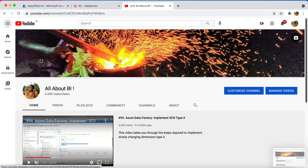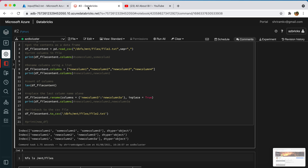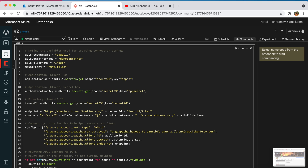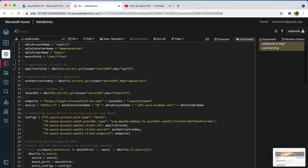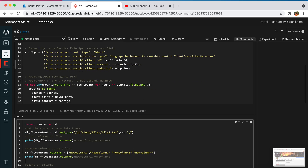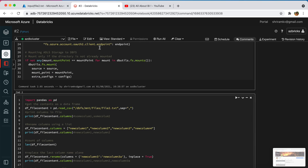This is going to be a quick session on how to access a file residing in a Data Lake from Databricks after we have mounted the Data Lake storage. In the previous session I showed you how to mount Data Lake storage in Databricks, and now I am going to tell you how to access the mounted files from Data Lake storage.